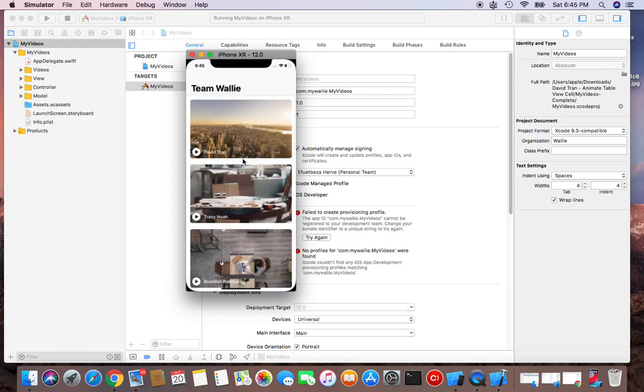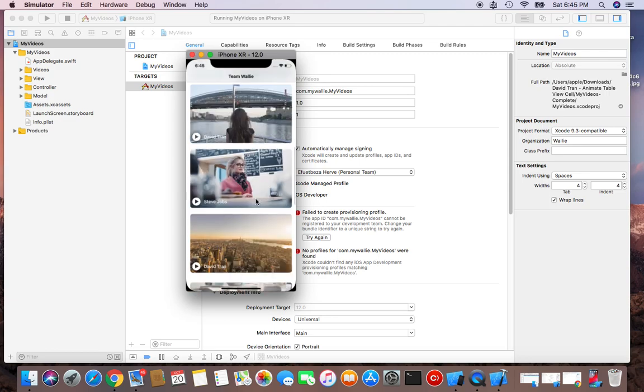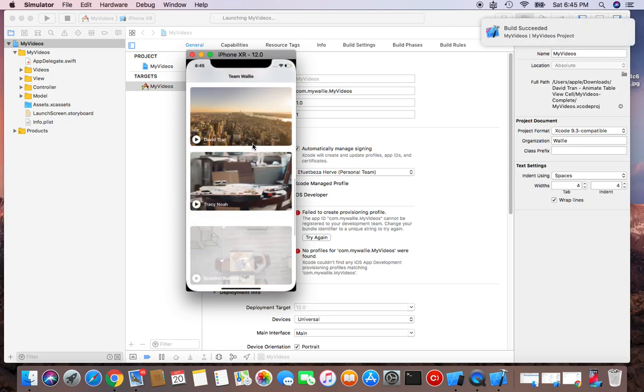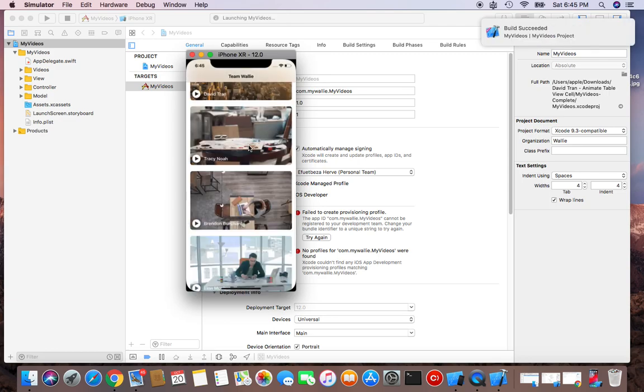Yeah, this is the app, the project I just imported.